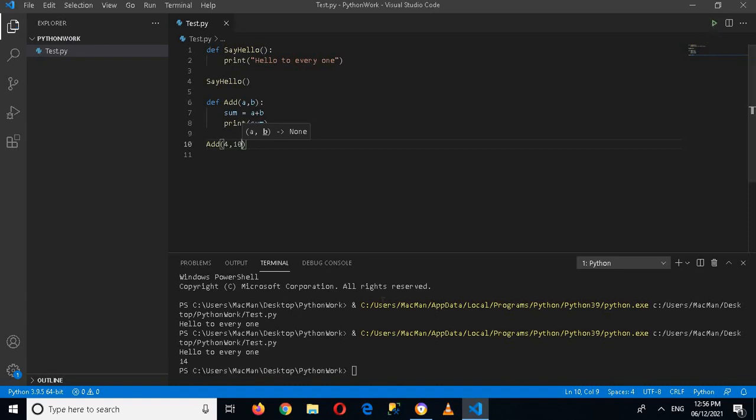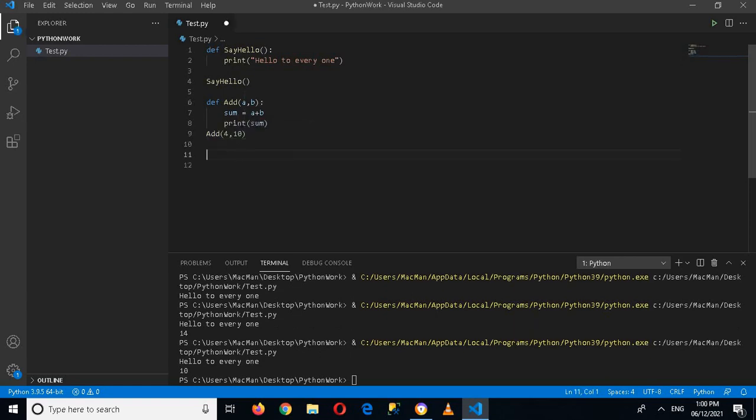Now you can see 14 is printed because we have added 4 plus 10. Similarly, I can create a method or a function which will return me something.